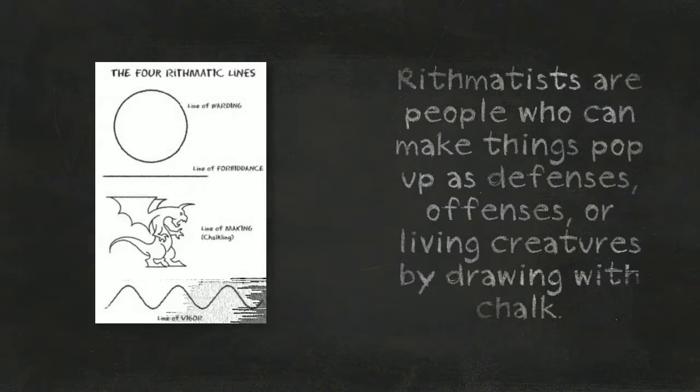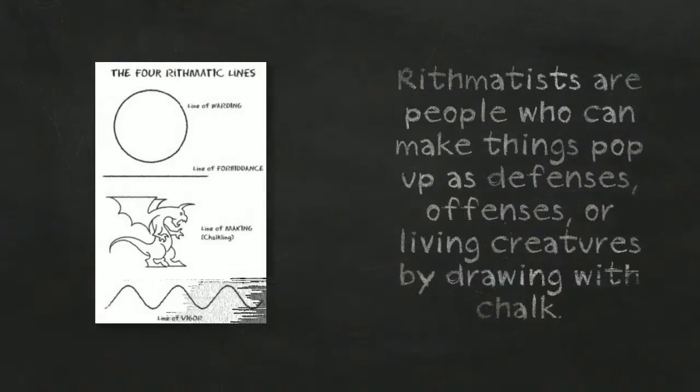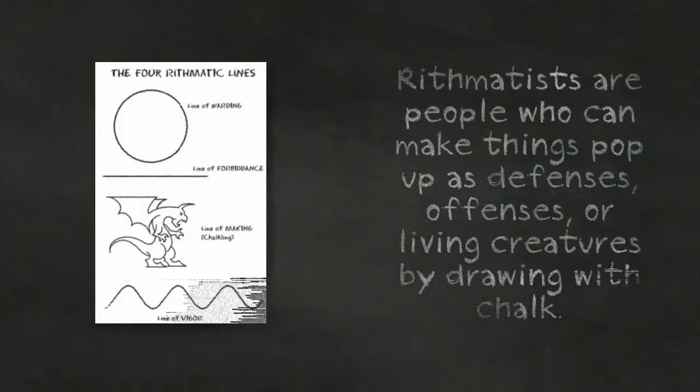Arrhythmatists are people who can make things pop up as defenses, offenses, or living creatures by drawing with chalk.